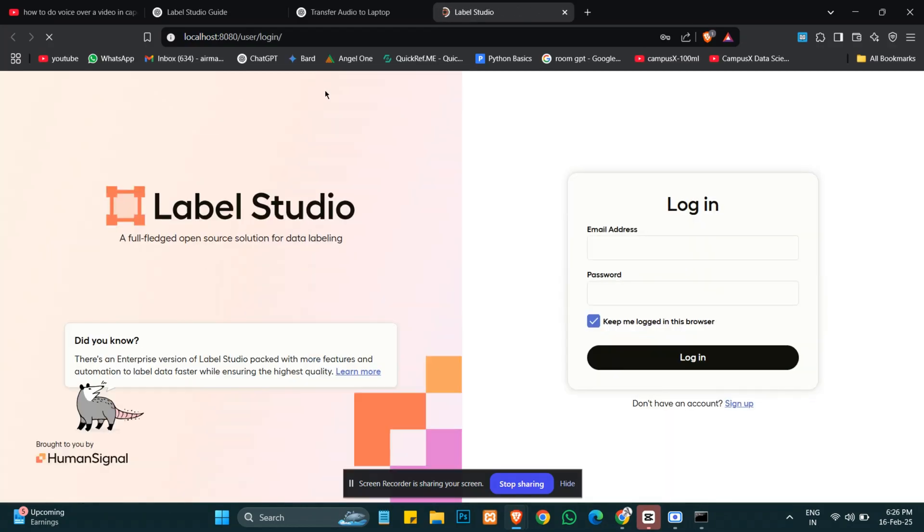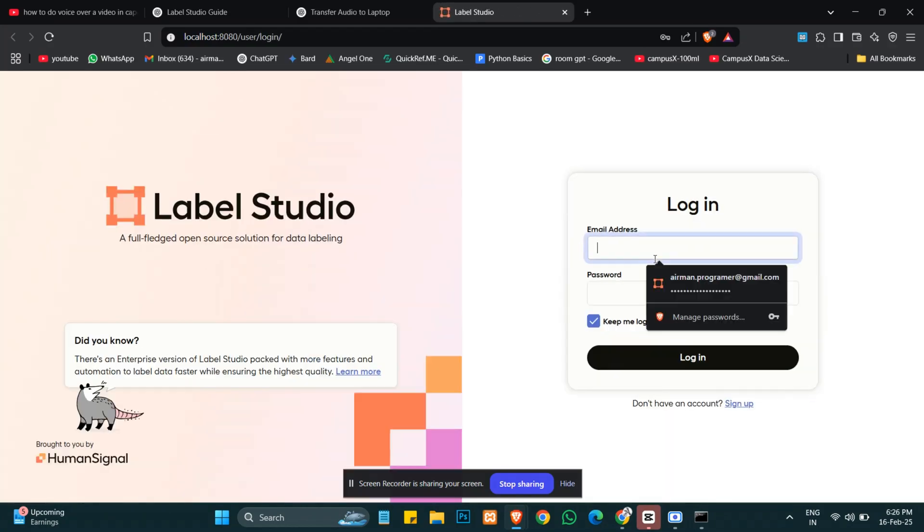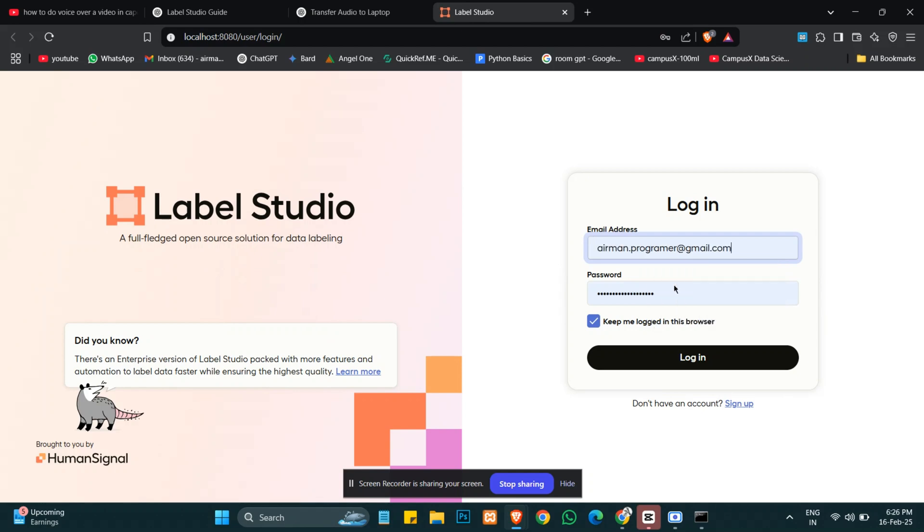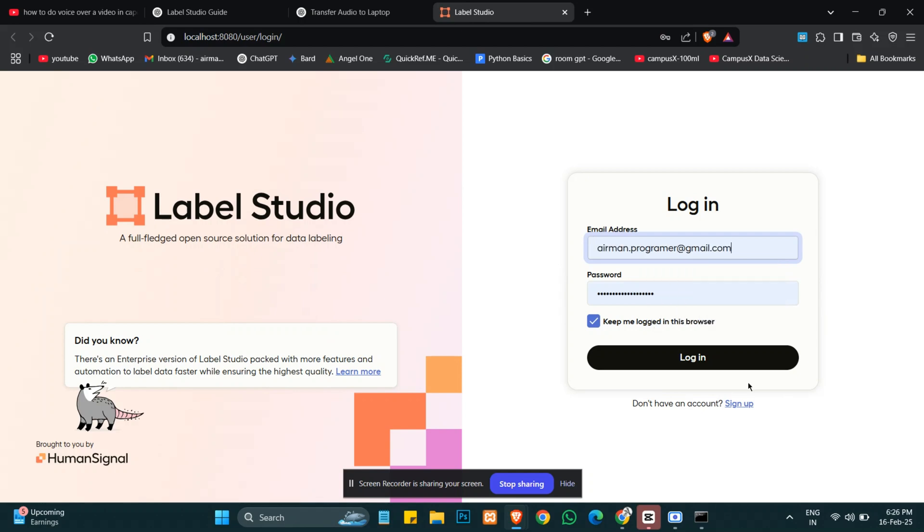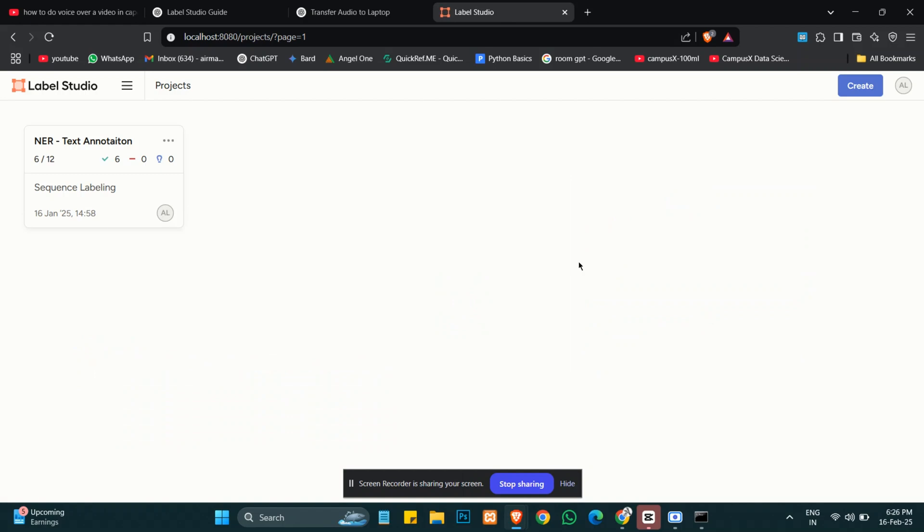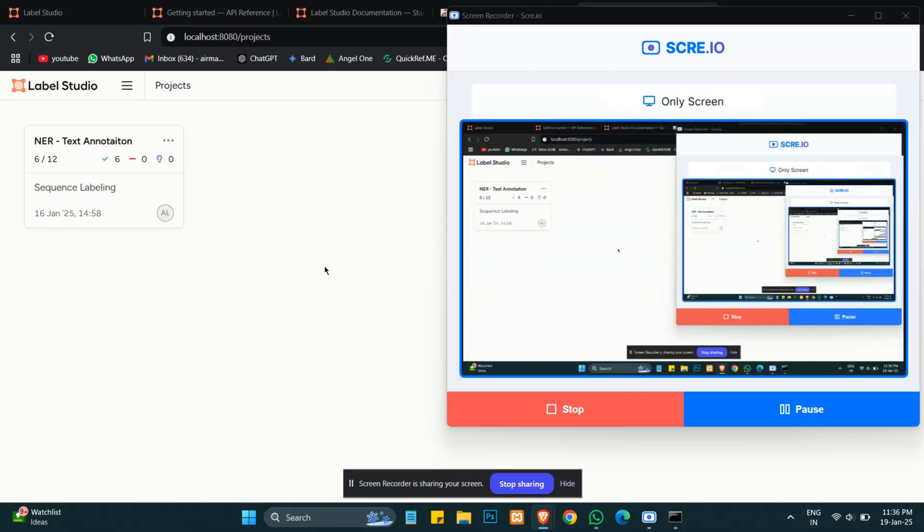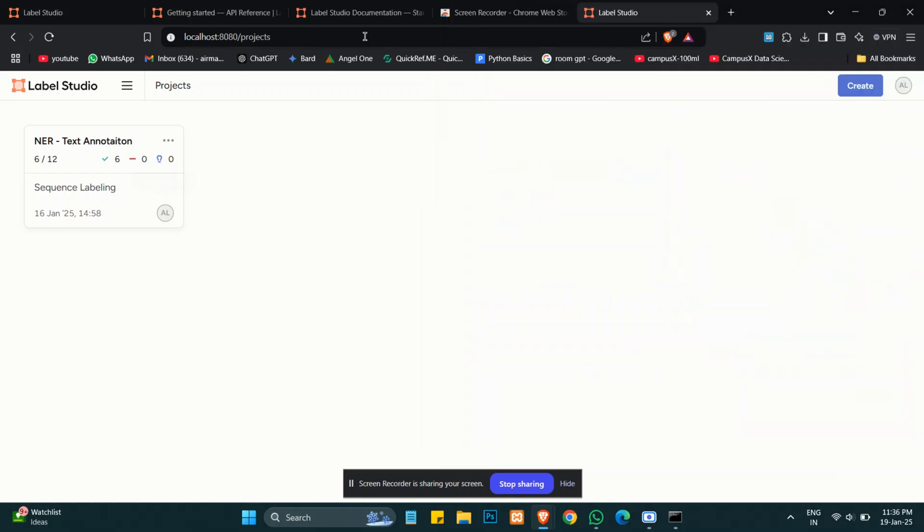As you can see, it has opened our browser. Here we will enter ID and password. If you don't have an account, you can create one from here. I will log in, and this is our dashboard.